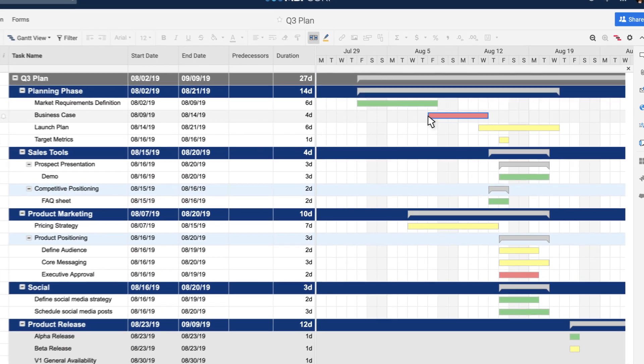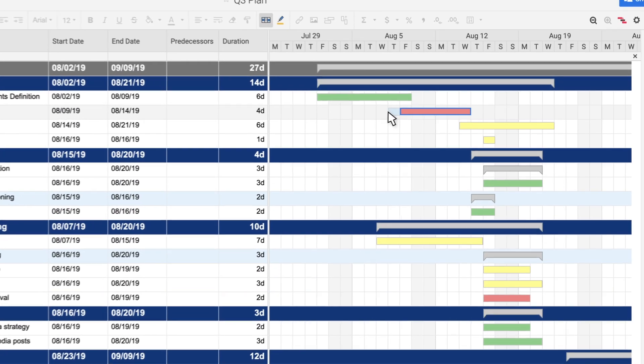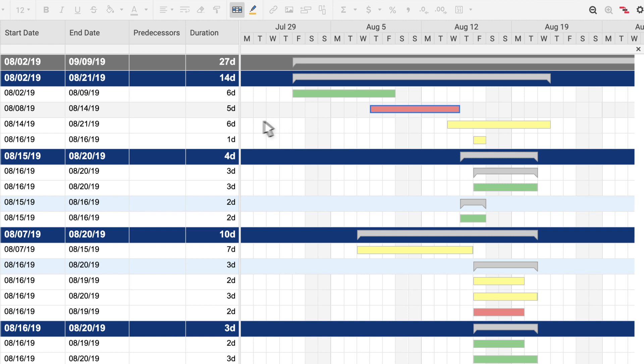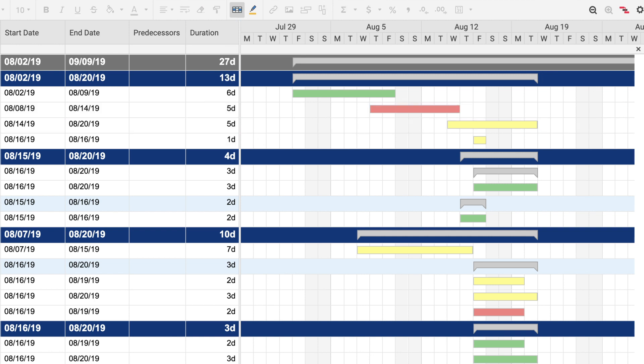You can change task durations by dragging the Gantt bar or by changing the value in the duration column. To set a milestone, make task duration zero.